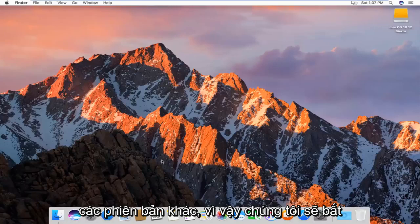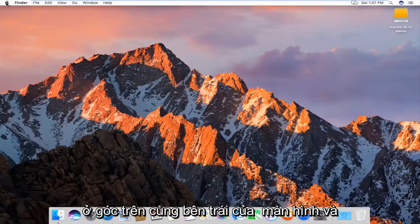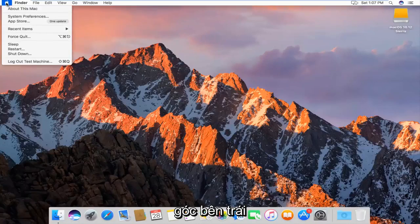So we're going to just jump right into it, and we're going to start by heading up to the Apple icon in the top left corner of the screen, and left-click on it.